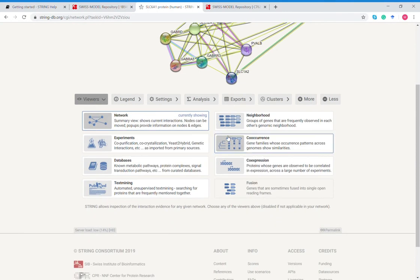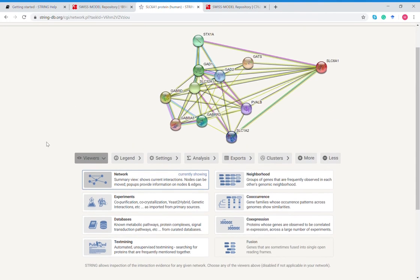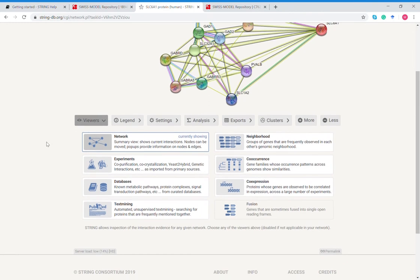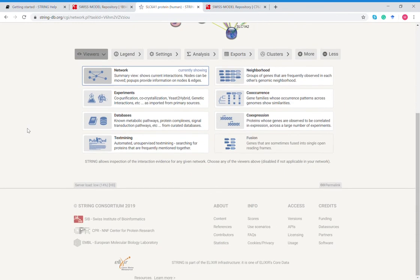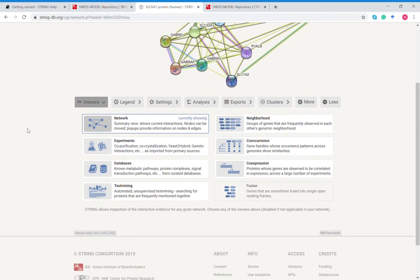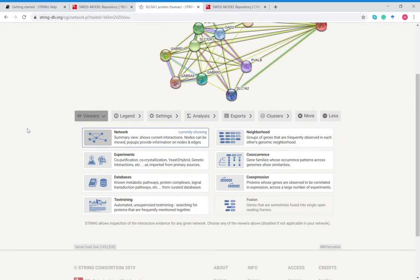Right now we're under network viewer. You can look at all these different things. Experiments are going to show all of the published experiments that people have done with SLC 6A1. Databases, this is known metabolic pathways, protein complexes, signal transduction pathways from curated databases, so like your Swiss model, from GWAS and other genome databases. Text mining, this is from published resources.